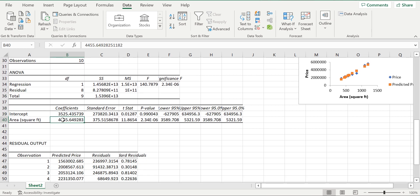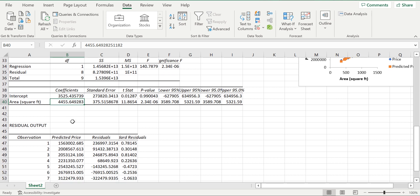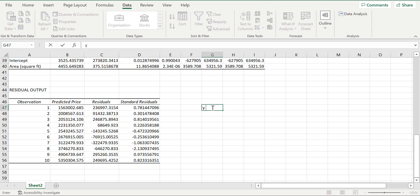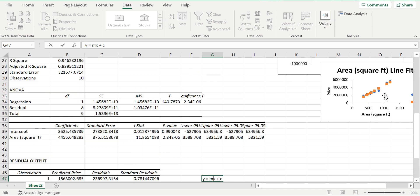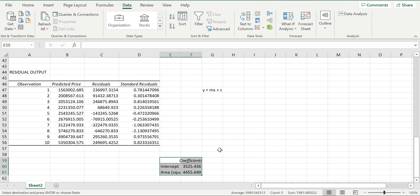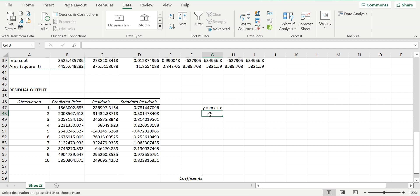The coefficients are very important. Since our model is a linear regression model, we use y = mx + c, where m is the coefficient of the independent variable x and c is the intercept. Here is the intercept and the coefficient of area.